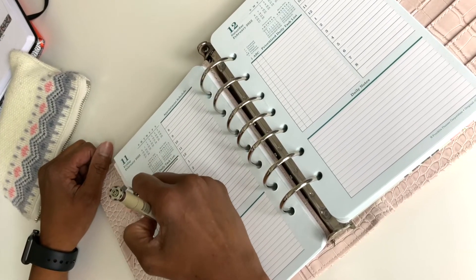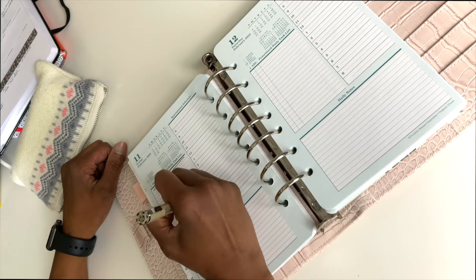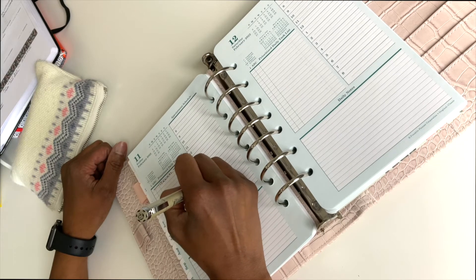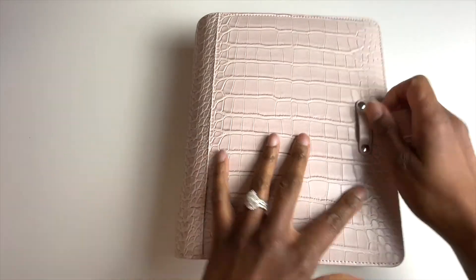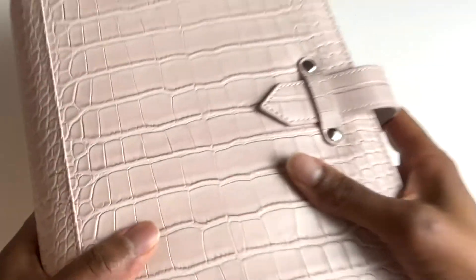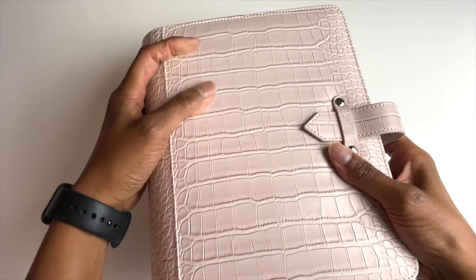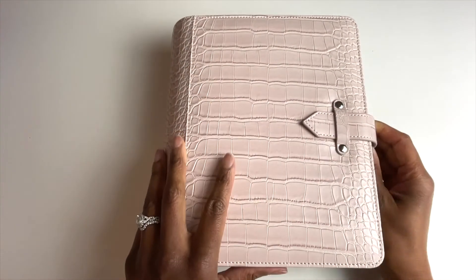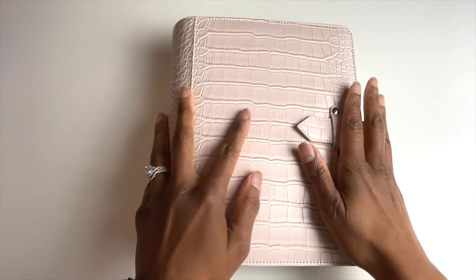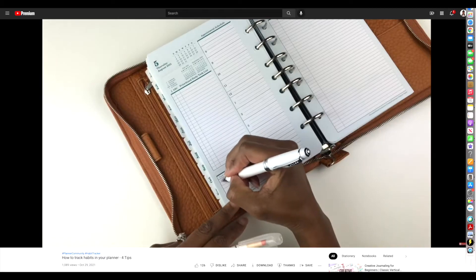Technology has great benefits, but we also understand that there is just something about writing it down. There's something about writing that commits it more to memory — it's more tangible. You can pick up and touch and feel your planner, but you can't feel technology. But this video is about using technology to help you use Microsoft Outlook to be more productive.